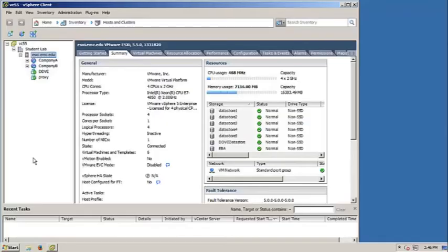This demonstration will show the installation onto a VMware environment. Hyper-V and Azure installations are similar.